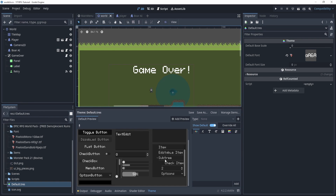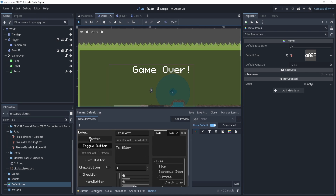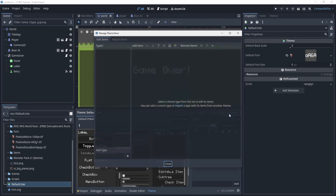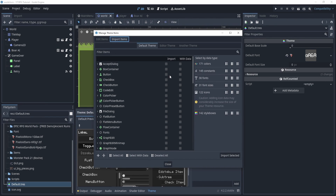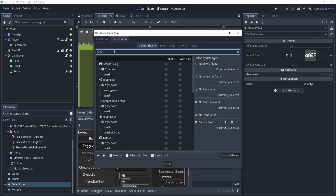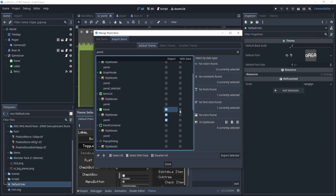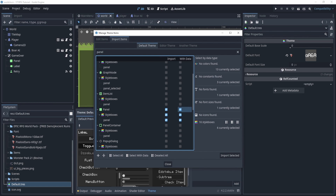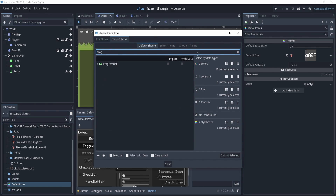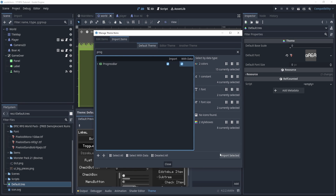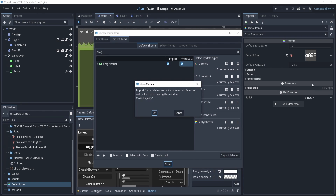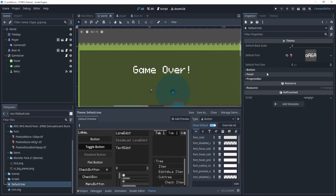Now all the UI elements in our game are using that font. I want to edit the individual theme items — specifically the button, panel, and progress bar. To add them, go to 'Manage Items' and import each one. We'll import the button, the panel, and the progress bar, which we'll use for the HP bar later.